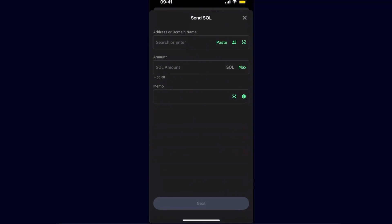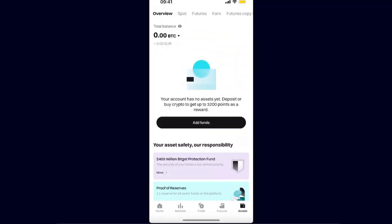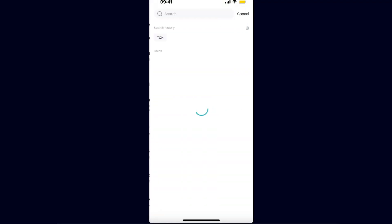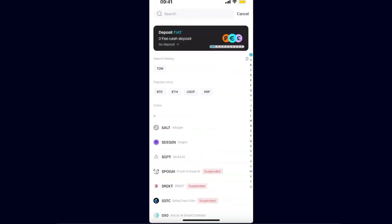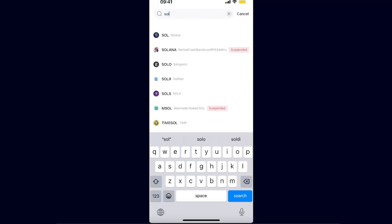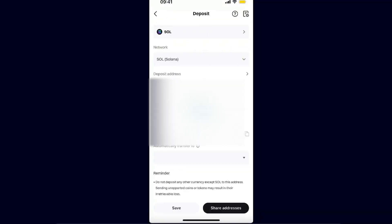So you want to go to Bitget, open it up, go to your assets, and click add funds and deposit crypto. After that, you want to search and click on Solana.